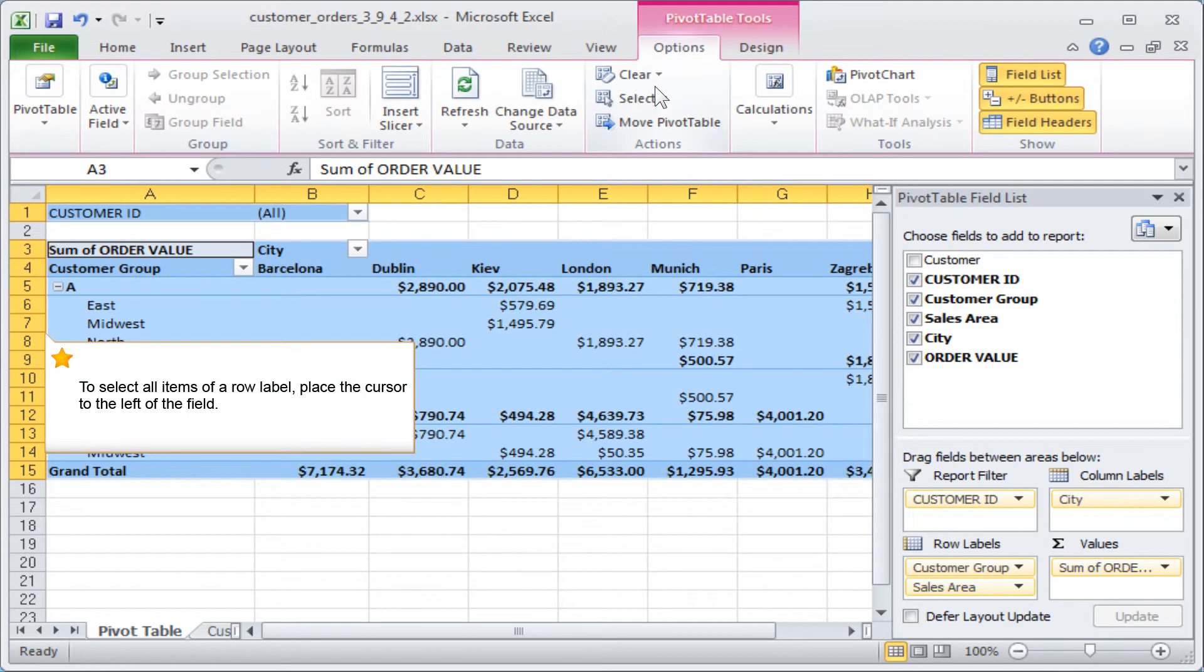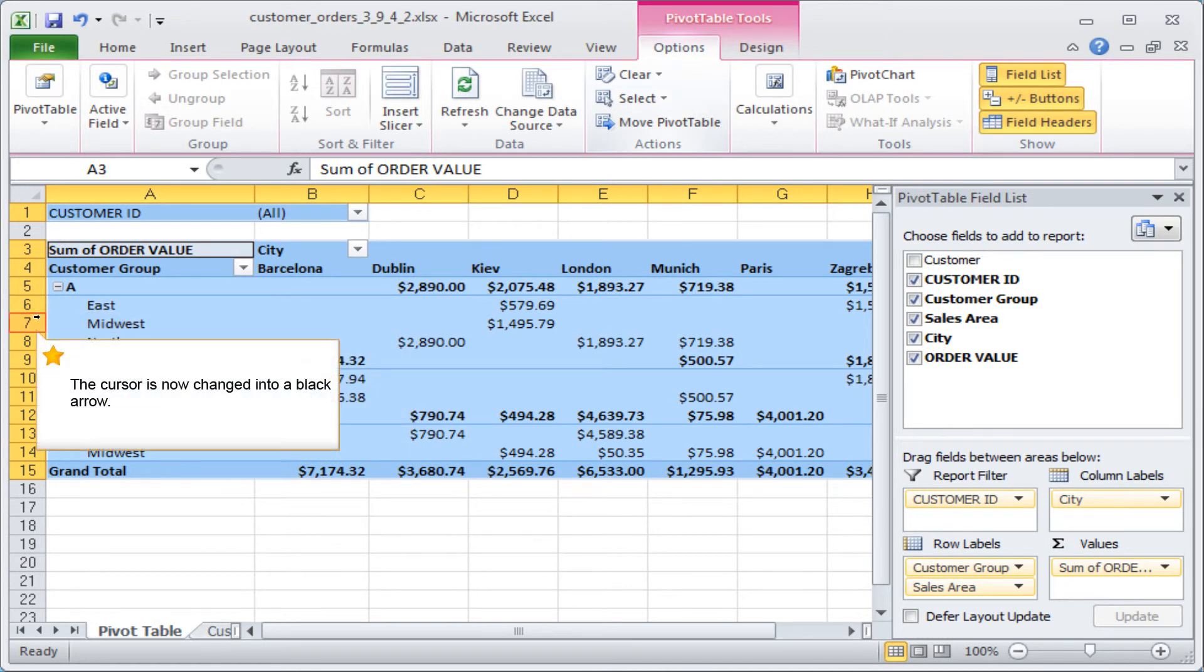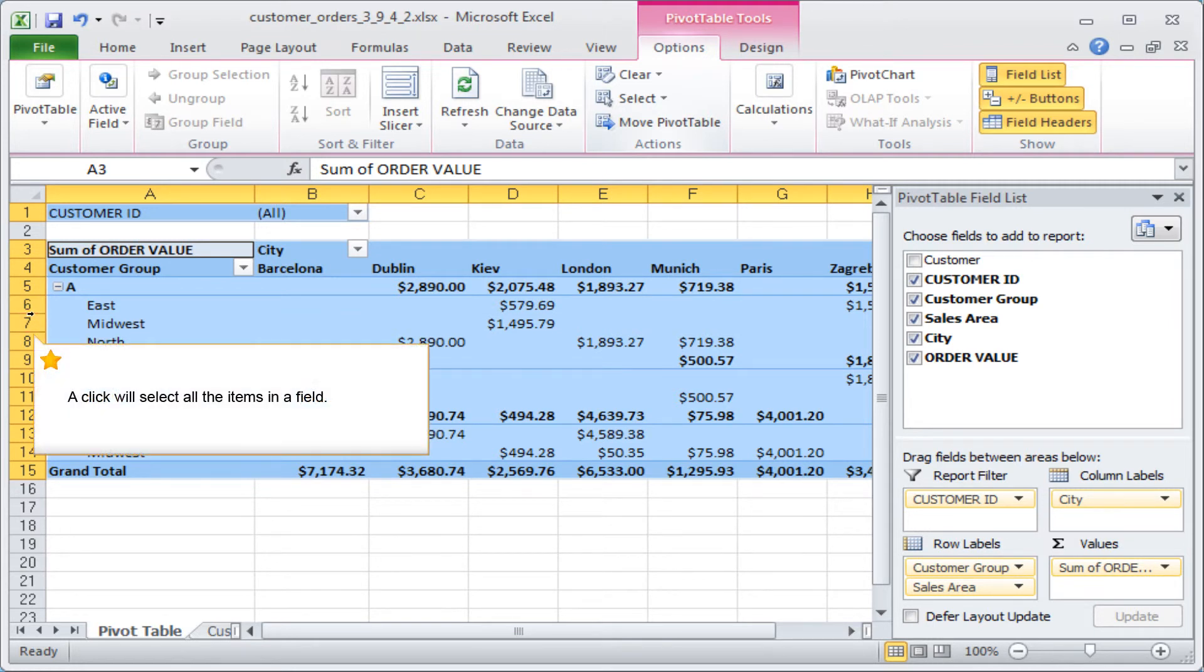To select all items of a row label, place the cursor to the left of the field. The cursor is now changed into a black arrow. A click will select all the items in a field.